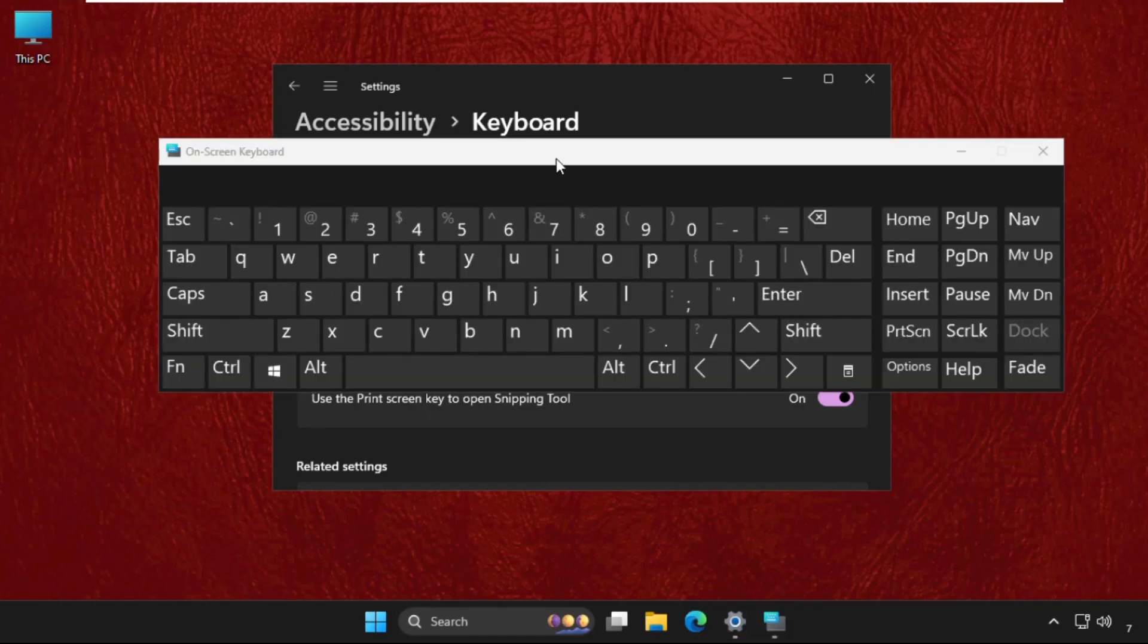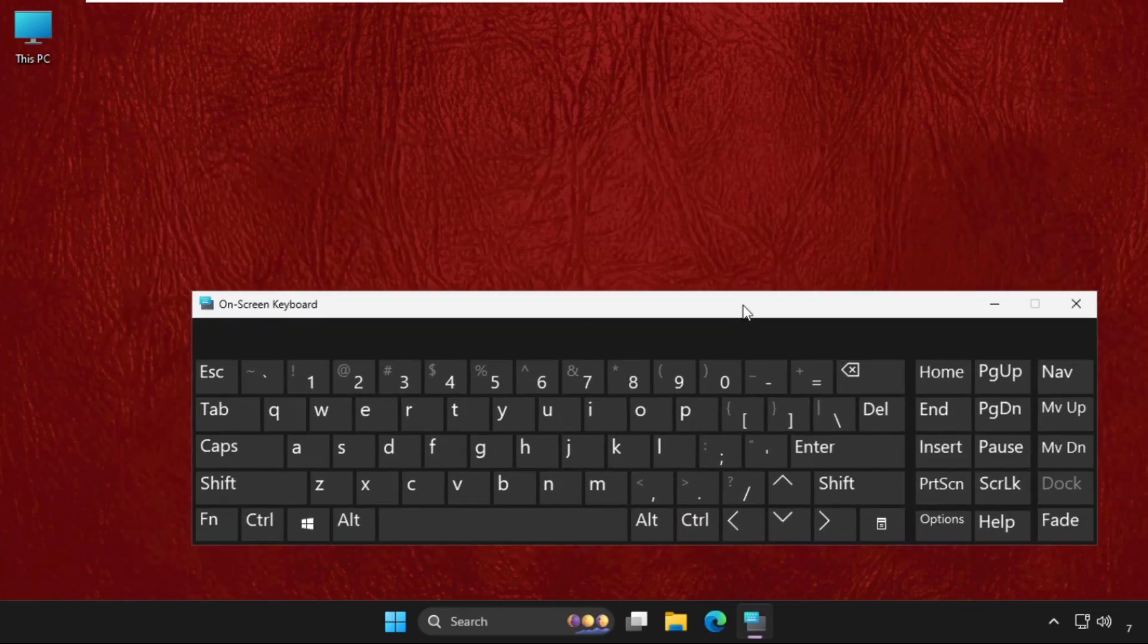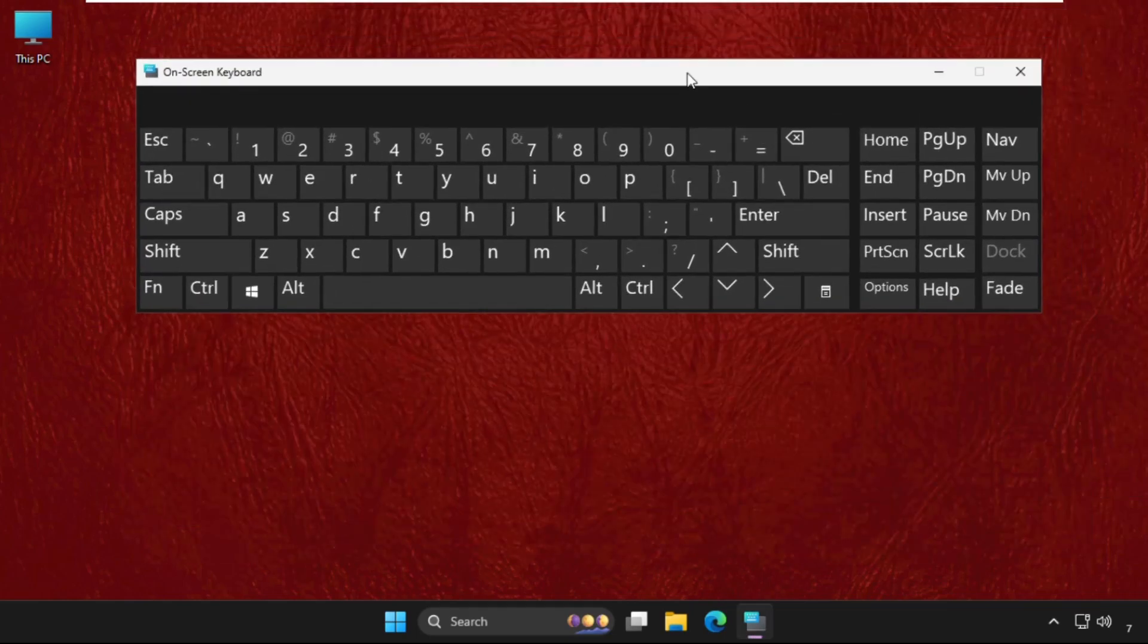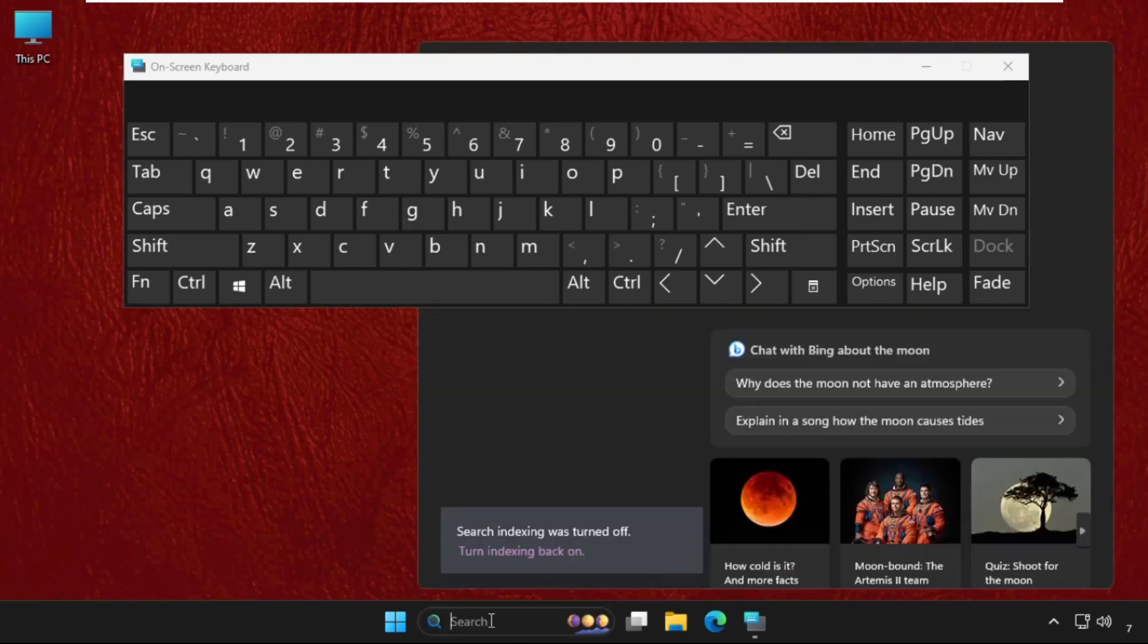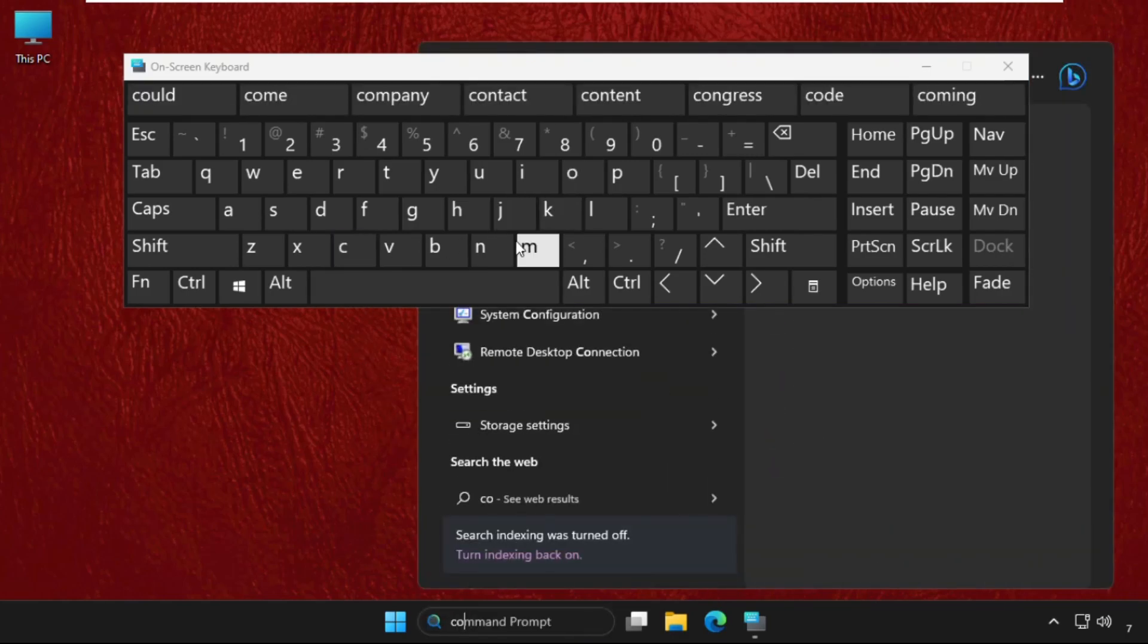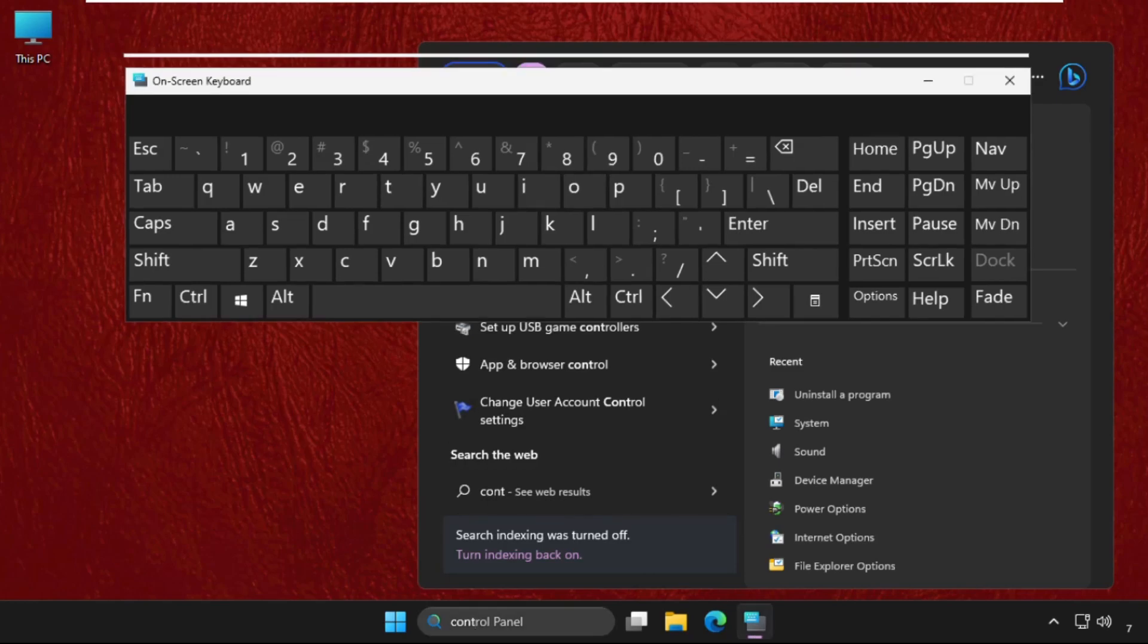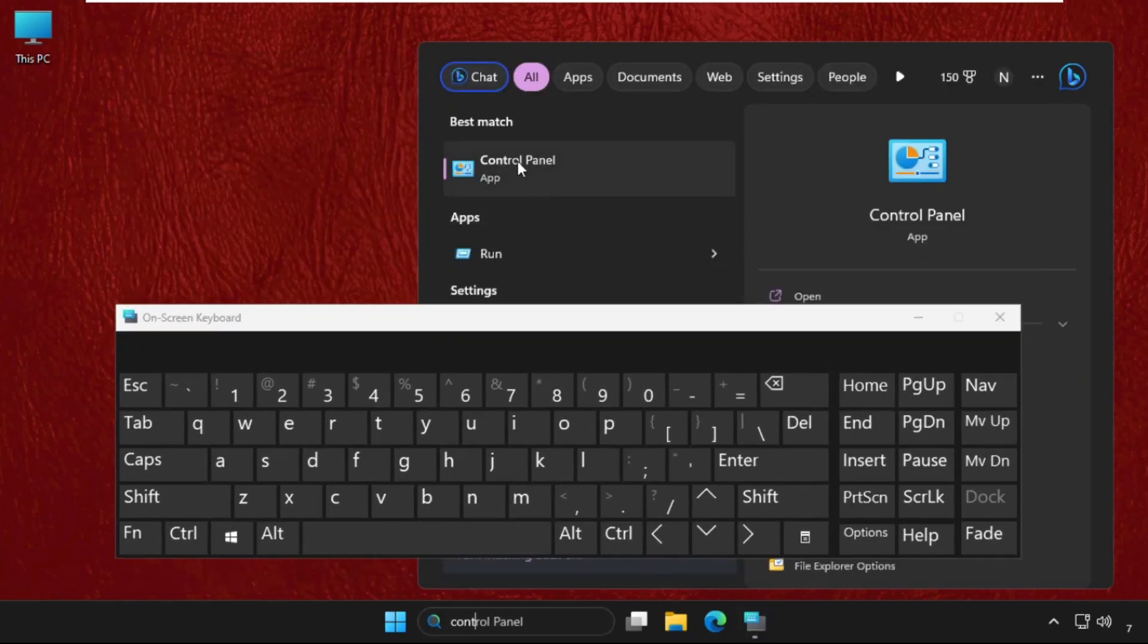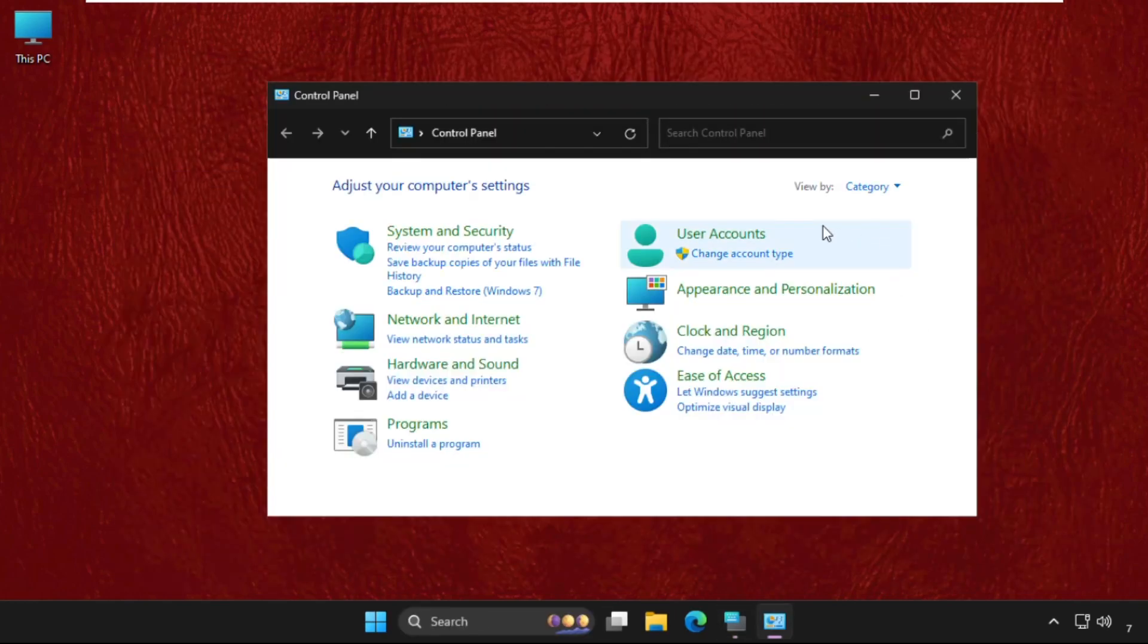Once done, we are going to use the screen keyboard. First of all, go to the search bar and type Control Panel. Here it is, click on it and minimize this.